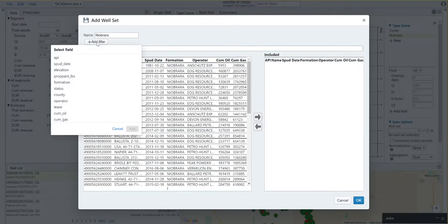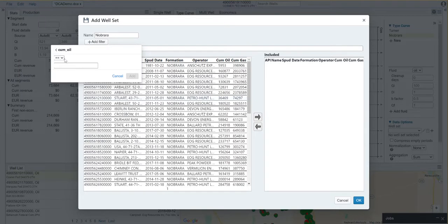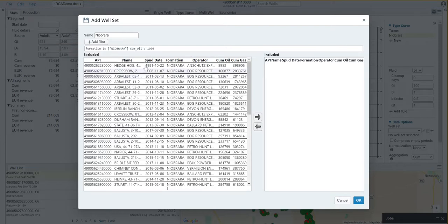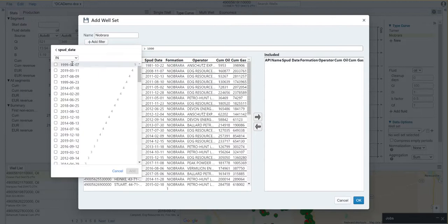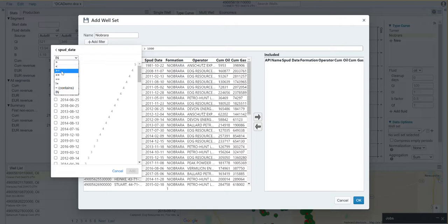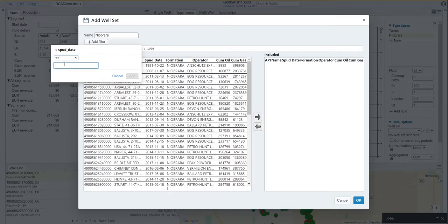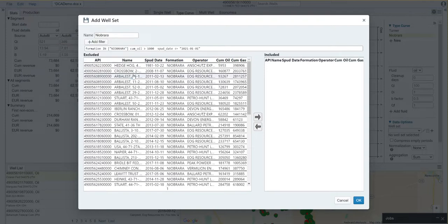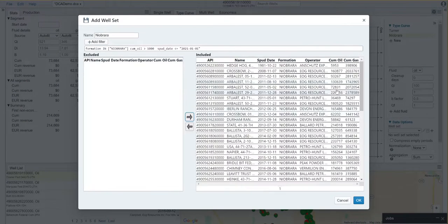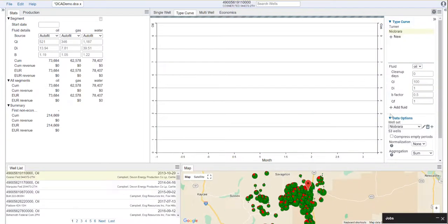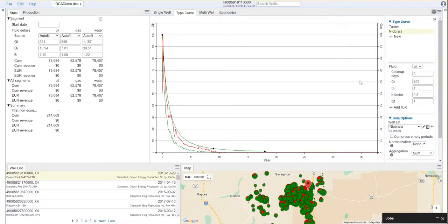Let's say once again, I might want to set some additional filters such as some minimum of cumulative oil and perhaps a spud date range. In this case, we're going to select wells that were drilled before January 1st of 2021, and we'll hit add. Now it filters this down to our well list. We'll grab these curves, move them over and hit OK. So now we have our Niobrara.